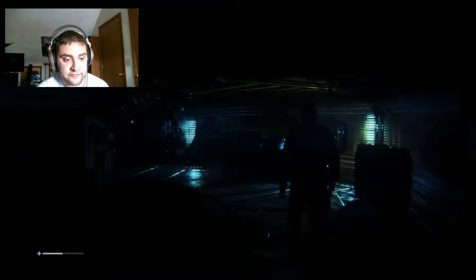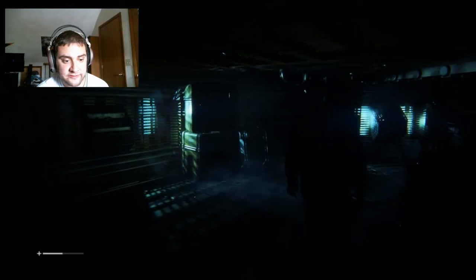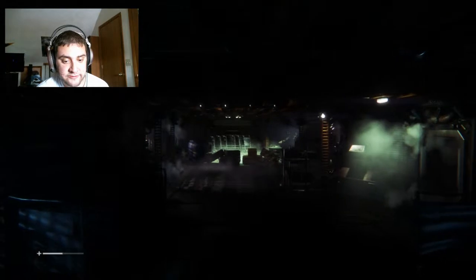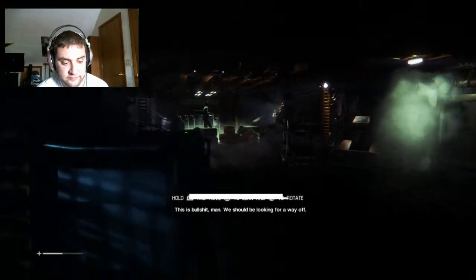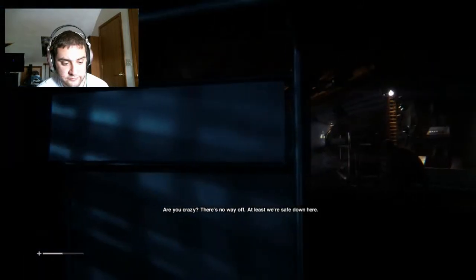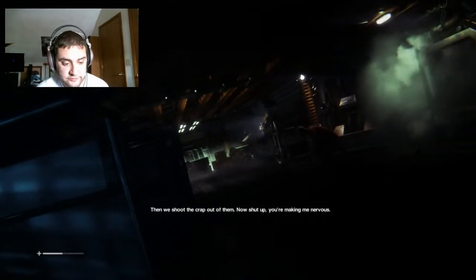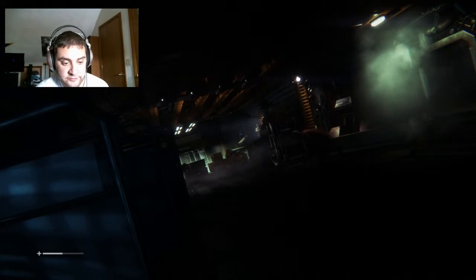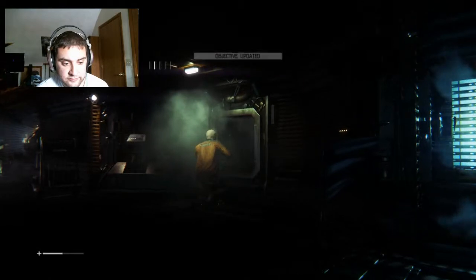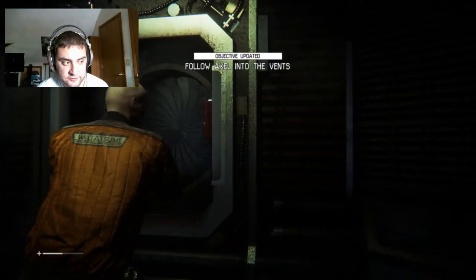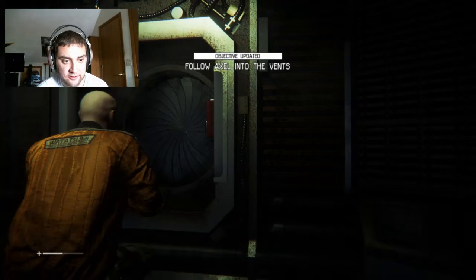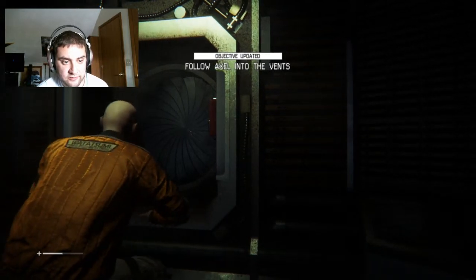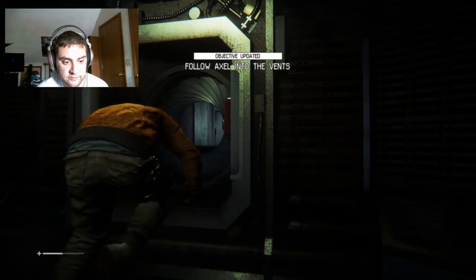He's gonna get eaten right here. Well, what are you waiting for? Hitting the button. Keep the noise down. There might be people around. I'd appreciate it if you told me what the hell was going on right now. Be nice to the guy with a gun. When we get to my ship I need to know what's going on right fucking now. Fine. Like I said, there's a killer. Killer? What does that even mean? I ain't seen it but it's here, picking us off one by one. What are you saying? A psycho? A person? No. Something else. A monster. Monster. Alright. Shit. We need to move this way. Get down. This is bullshit man, should be looking for a way off. Are you crazy? There's no way off. At least we're safe down here. For how long? What if they come for us? Then we shoot the crap out of them. Now shut up, you're making me nervous. Shit. Trouble. We'll have to go random. Follow me. Follow Axel into the vents.